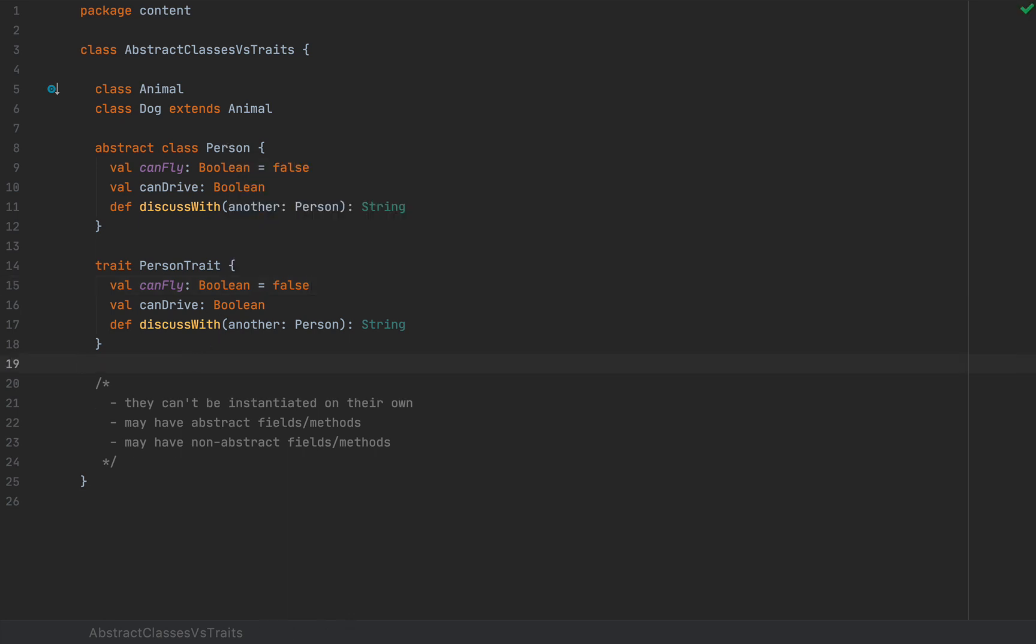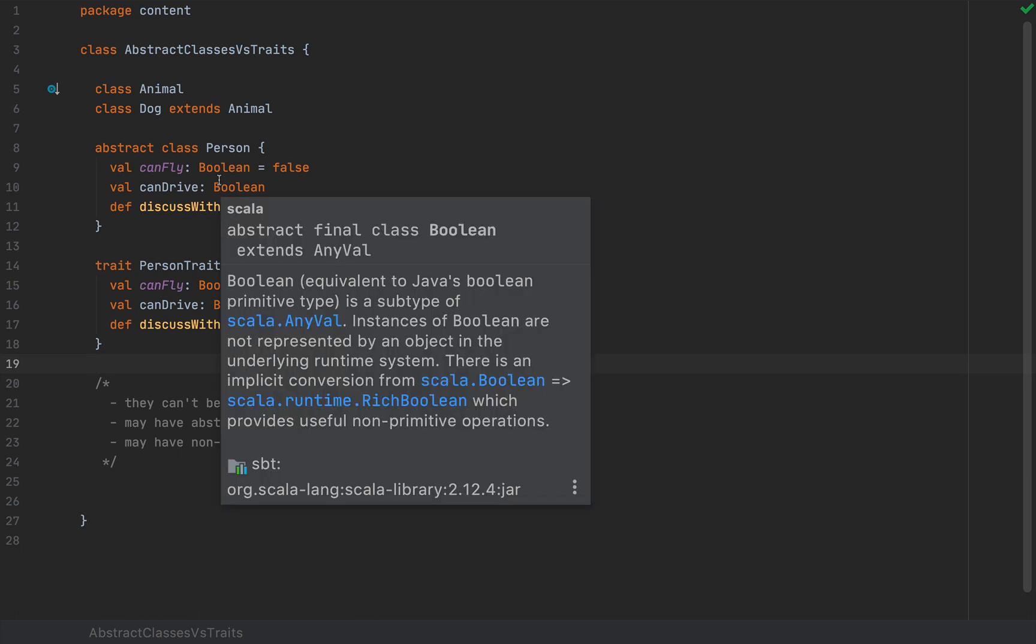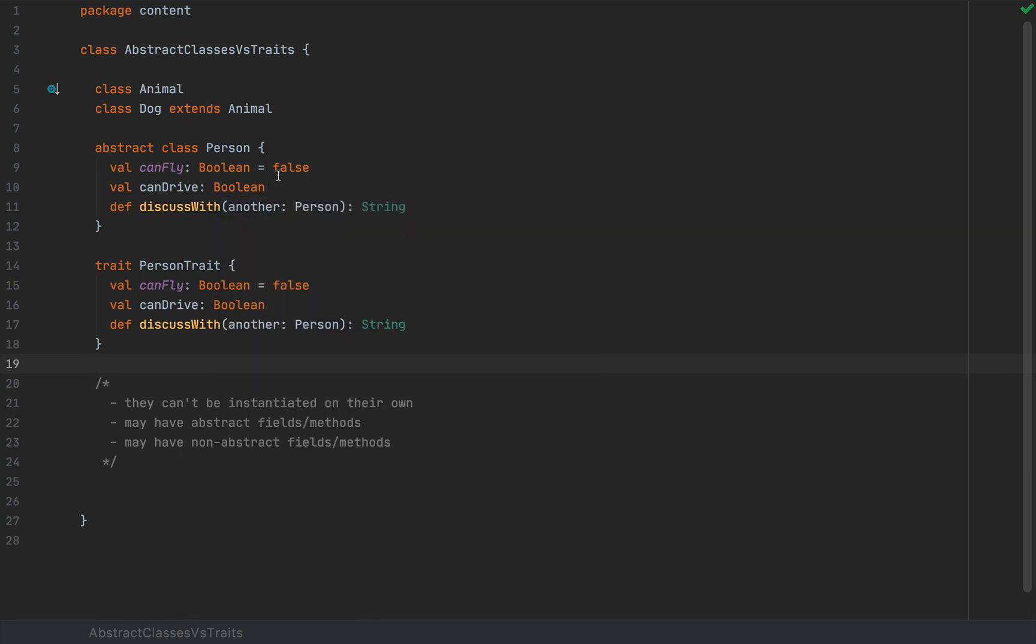While teaching Scala at Rock the JVM, either in live trainings or in my online material, I often come across these very popular questions. How are traits and abstract classes actually different? There is little practical difference between an abstract class and a trait if you extend a single one.